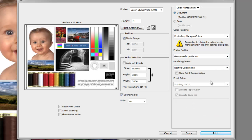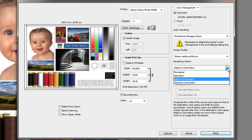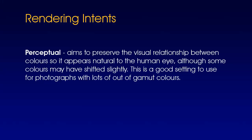The rendering intent can be confusing. In short, it defines how color management converts colors from one color space to another. The main problem is usually with out-of-gamut colors. These are the on-screen colors that can't be printed due to the limitation of the inks. There are four rendering intents to choose from. The first one is perceptual, and this aims to preserve the visual relationships between colors so it appears natural to the human eye, although some colors may have shifted slightly. This is a good setting to use for photographs with lots of out-of-gamut colors.